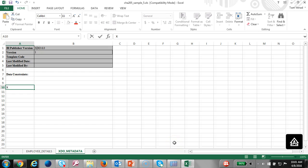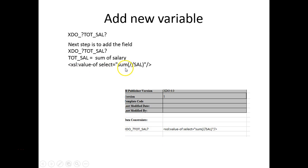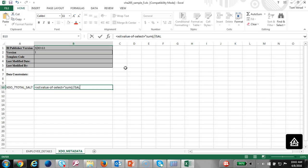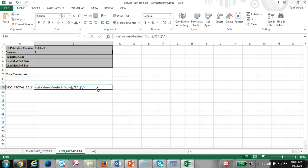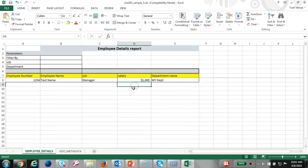We are going to type in XDO total salary, then use the syntax XXL value of SELECT equal sum. We are going to search for anywhere that has this value, then end that. At this point we have created the variable. Let's go ahead and add a placeholder for that variable.